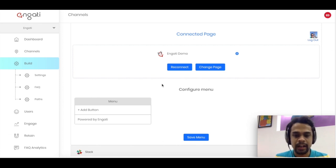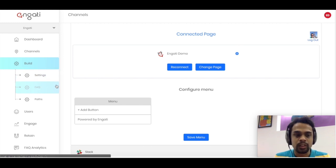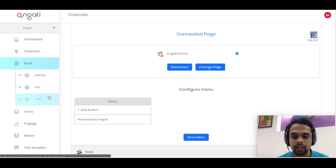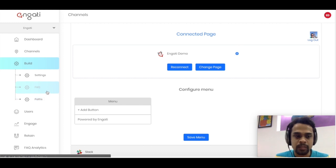Now that we have created and linked the bot to the Facebook page, we will explore the build section where we add more functionality and features to the newly created chatbot. In the build section we have two major components: the FAQ and the Paths module. FAQ is more like a one-to-one question-and-response model based on language processing and matching algorithms running behind the scenes, and Paths is used to create more interactive and engaging experiences. I'll take some use cases to show you how to build them out.